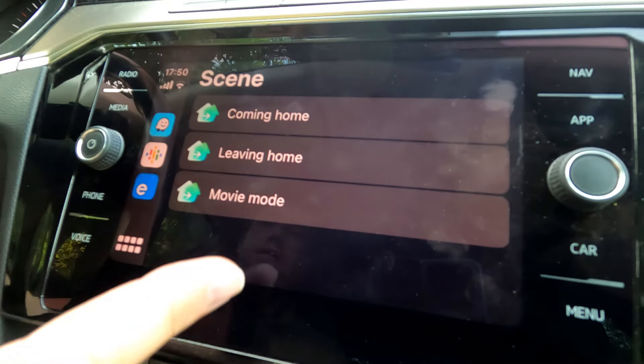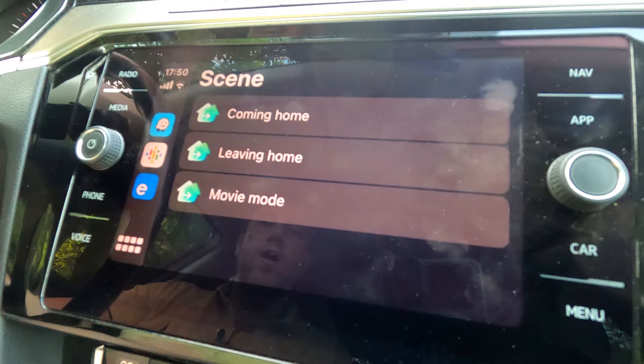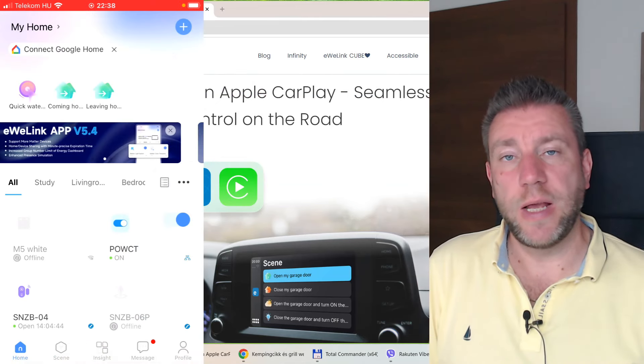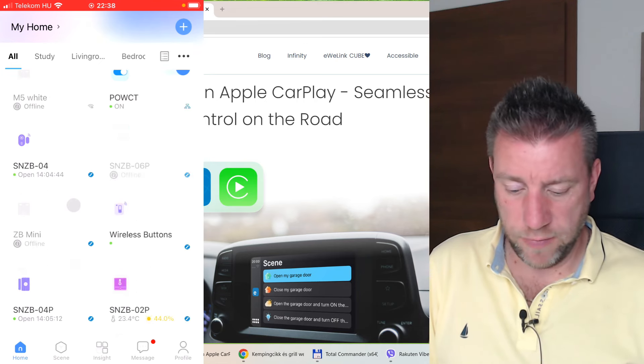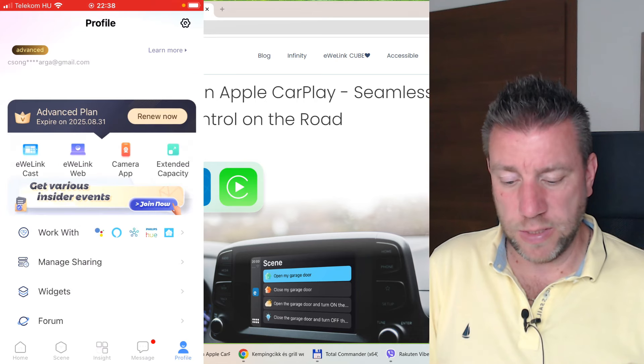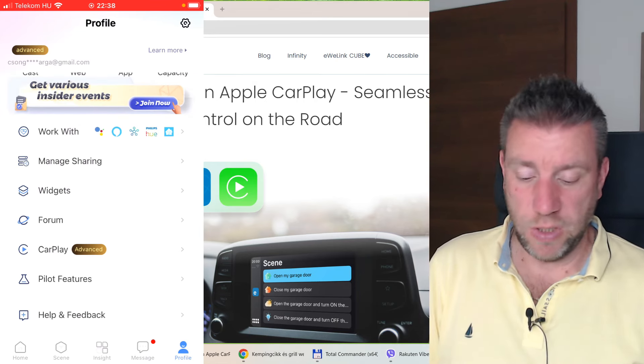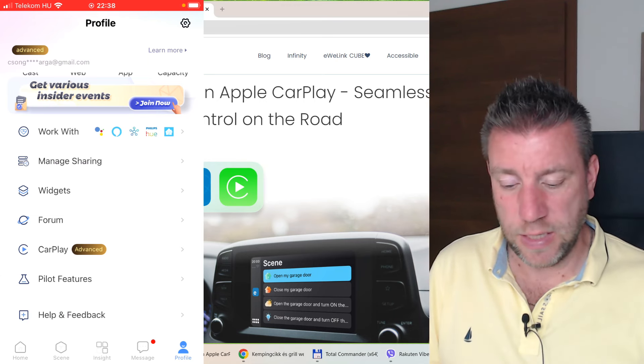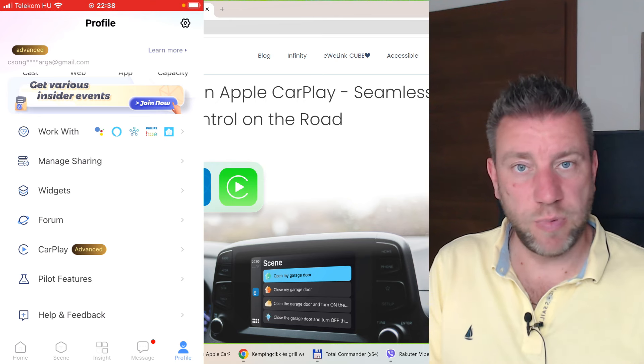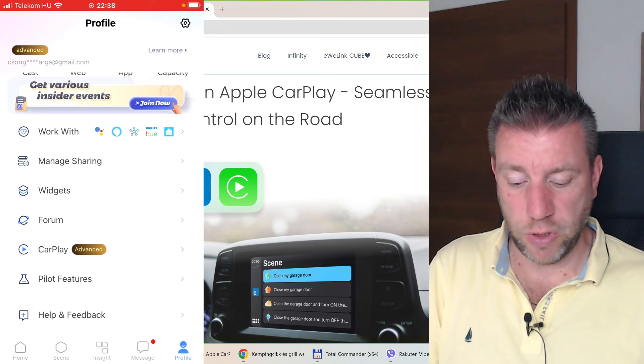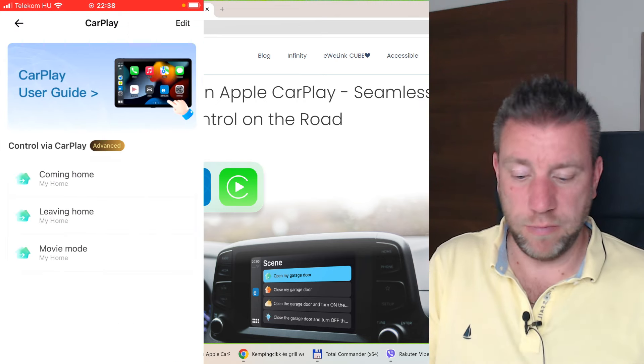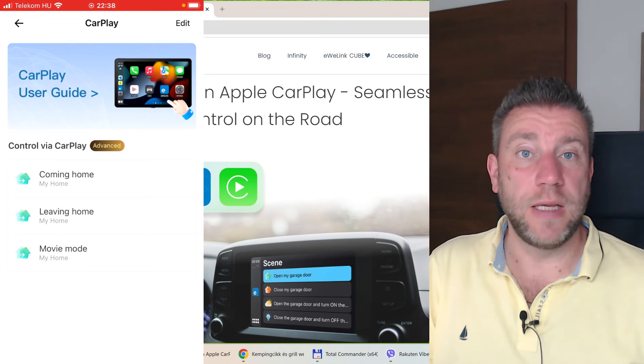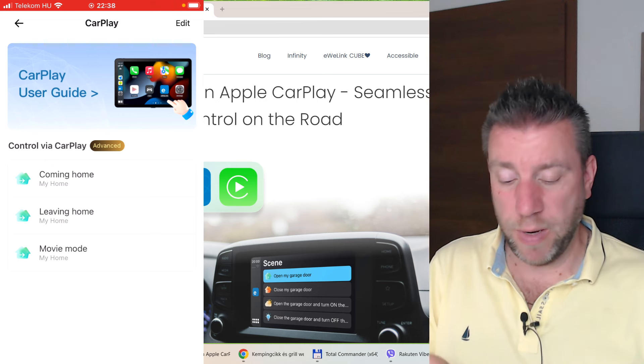You can select any manual scenes and configure them to be available in your CarPlay screen. Let me show you how the new functionality looks like in the EVLink application. This recording is coming from my iPhone. I have the EVLink app running and I click on the profile button. You see I have a new feature here, a new option which says CarPlay and Advanced.